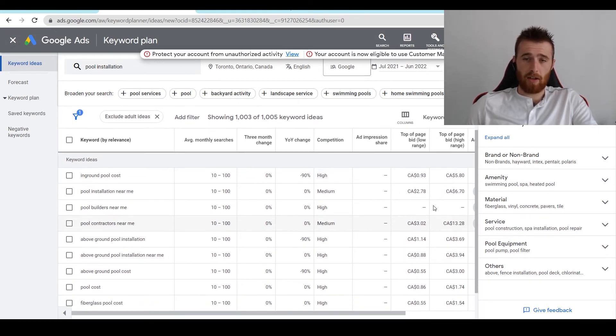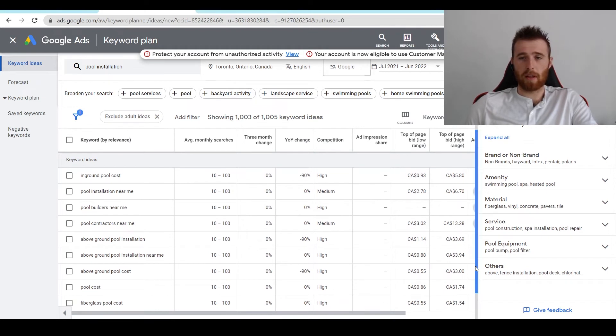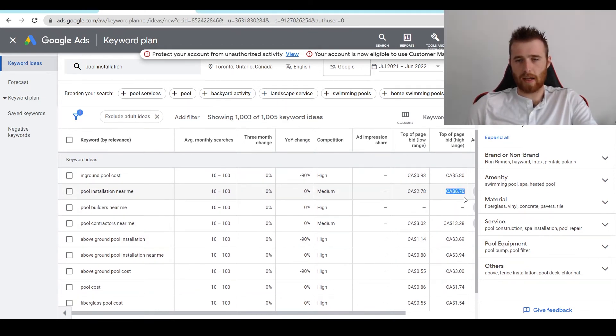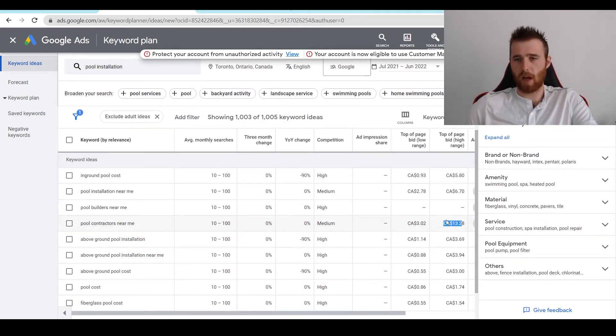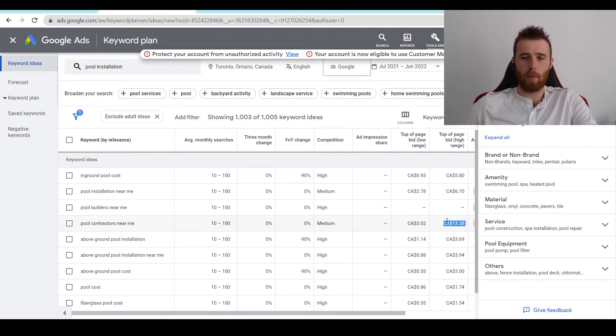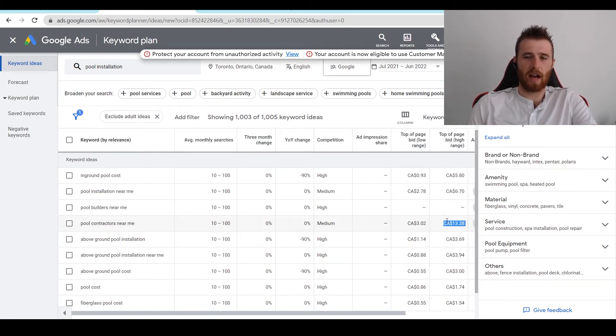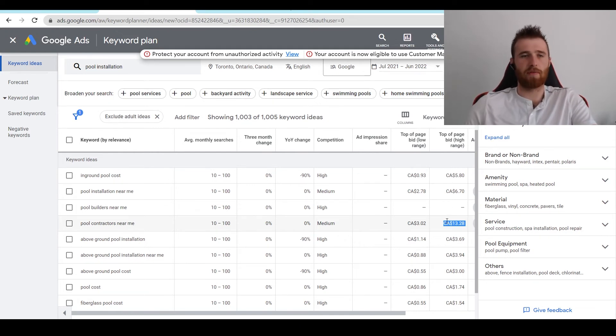And you could set that as your maximum cost per bid limit. If you wanted to be more aggressive, you can set this just to the highest top of page bid range you can find. That will give you most likely the best results in terms of getting the most data the quickest, but you're going to need a bigger budget for that. So keep that in mind.